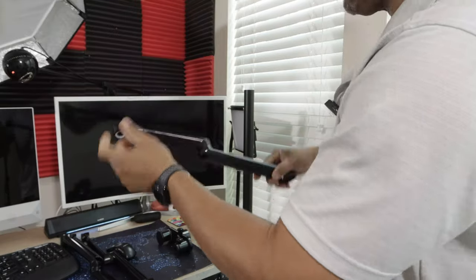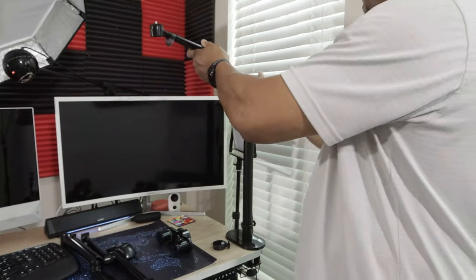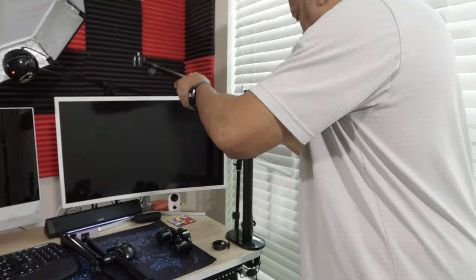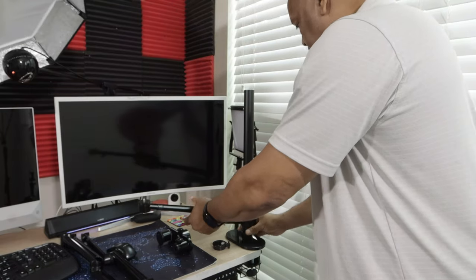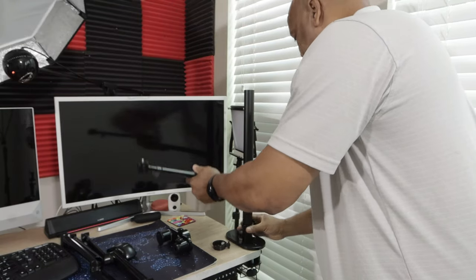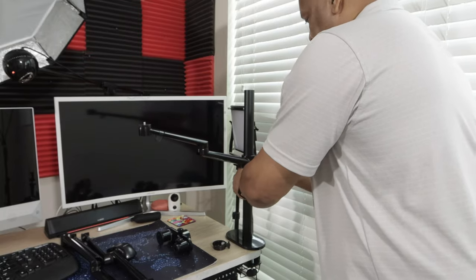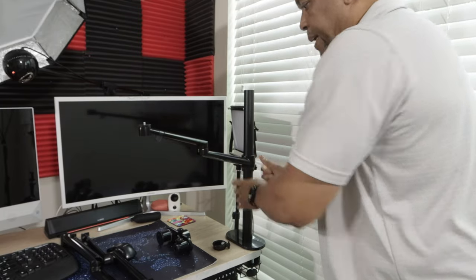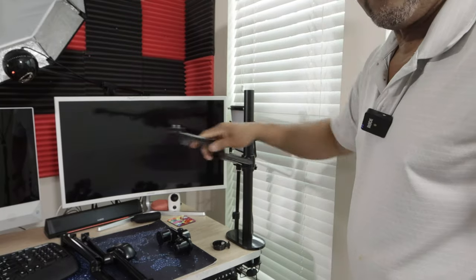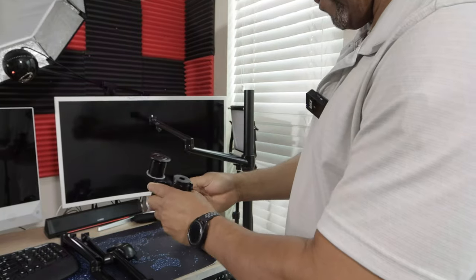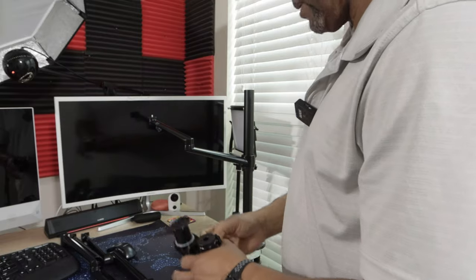So good cable management on these. Like I said, you can adjust this if you want. Lock it in place and now you're good to go.